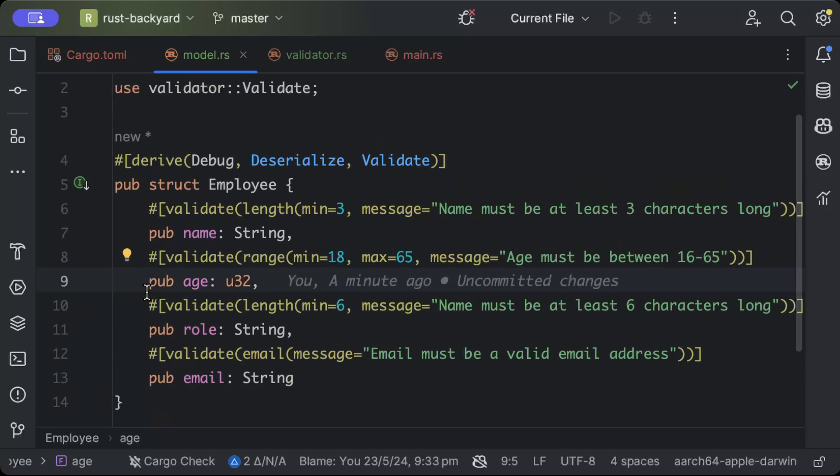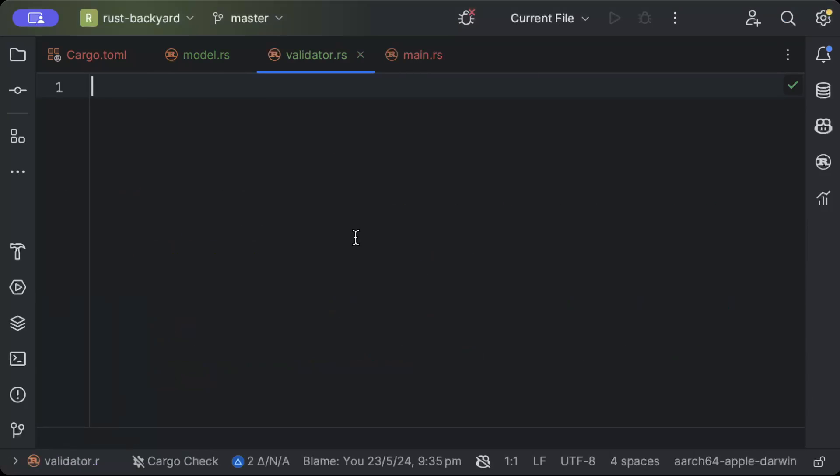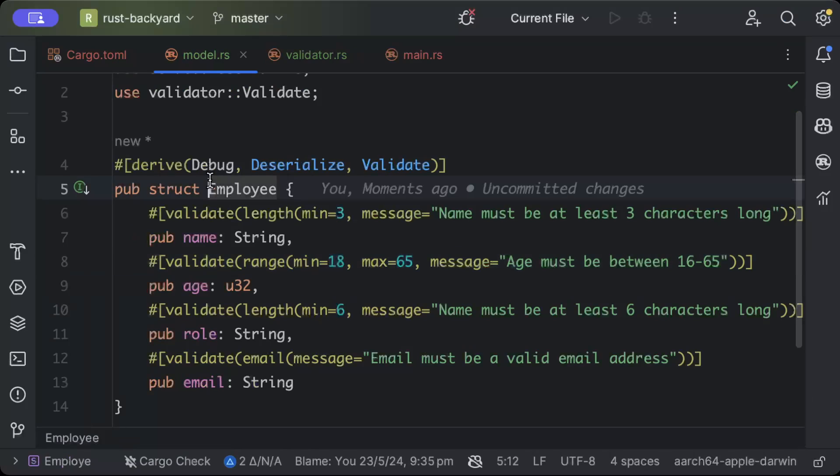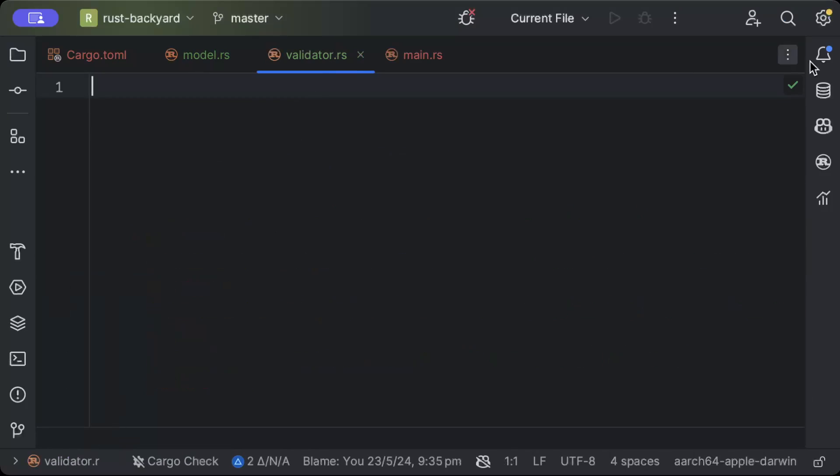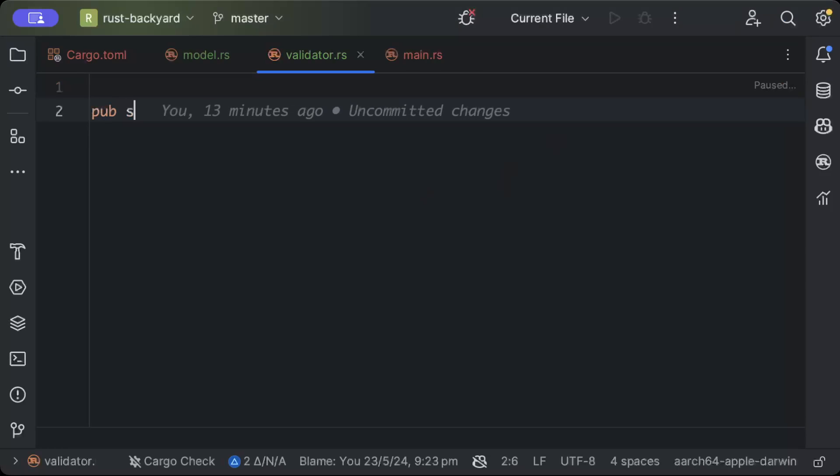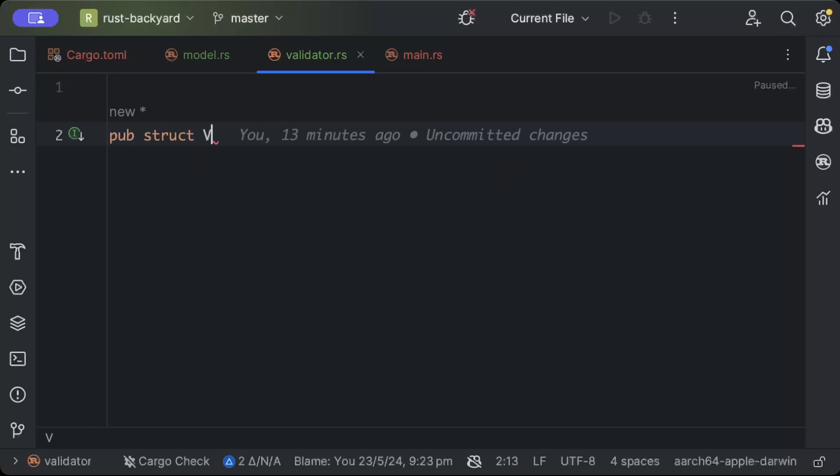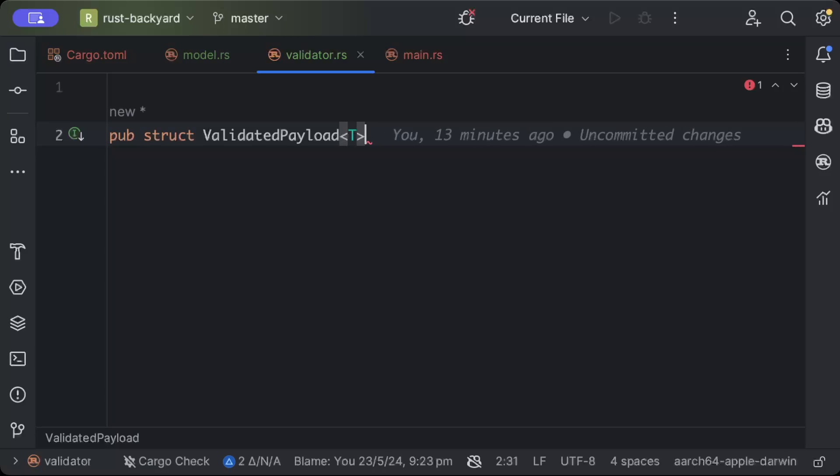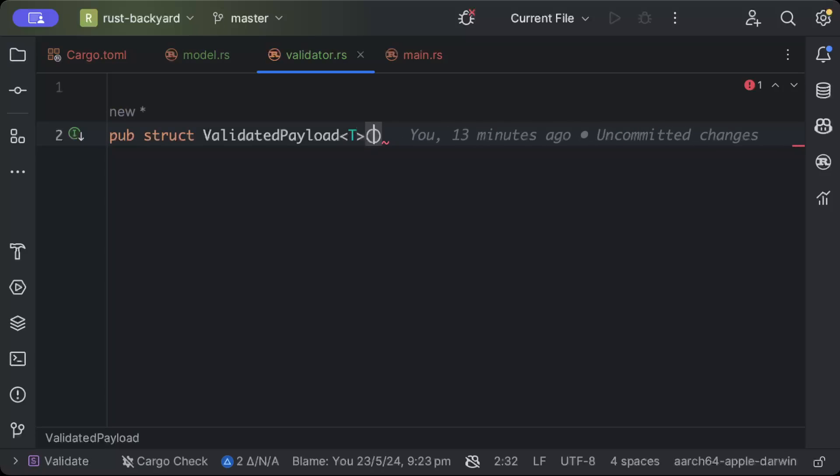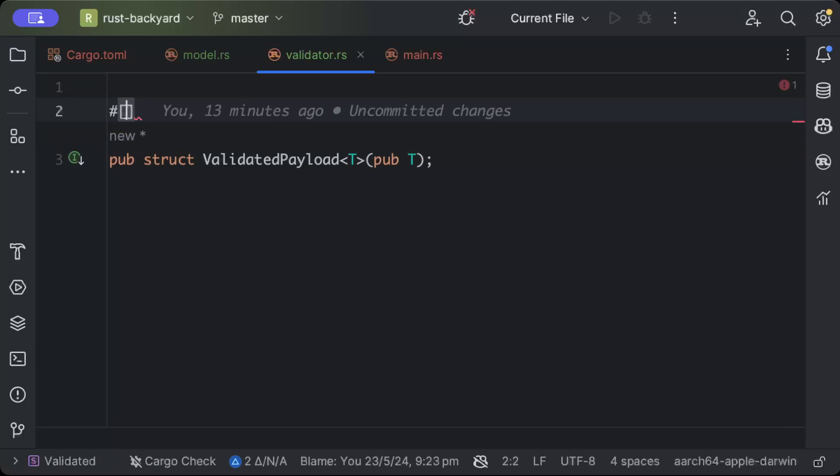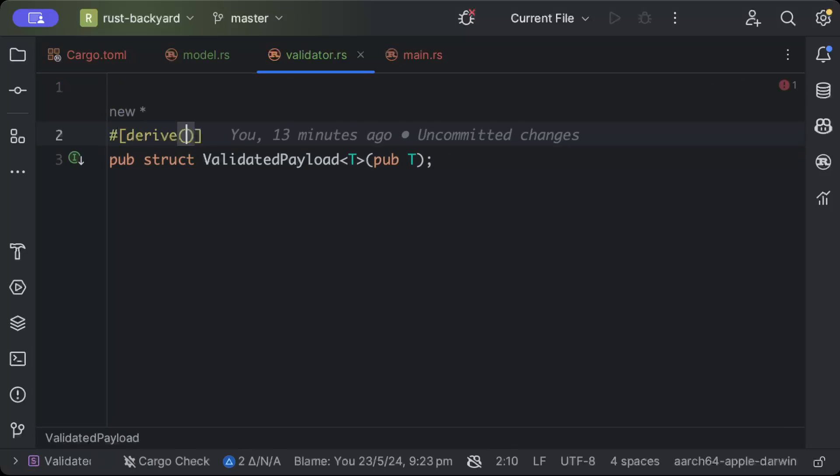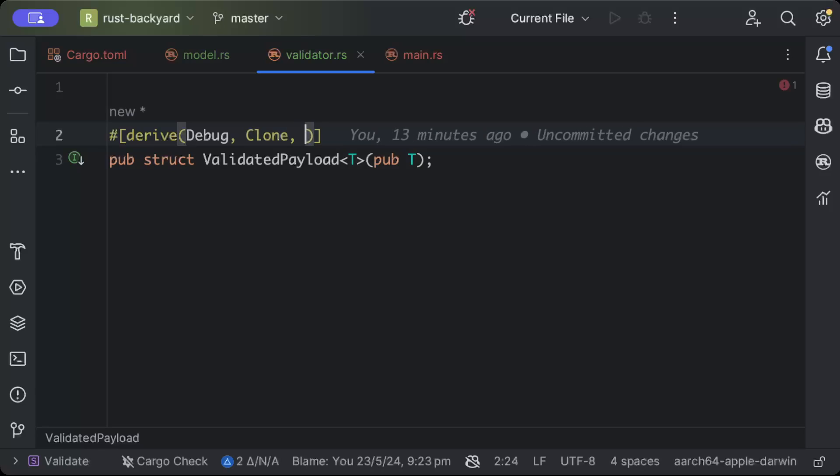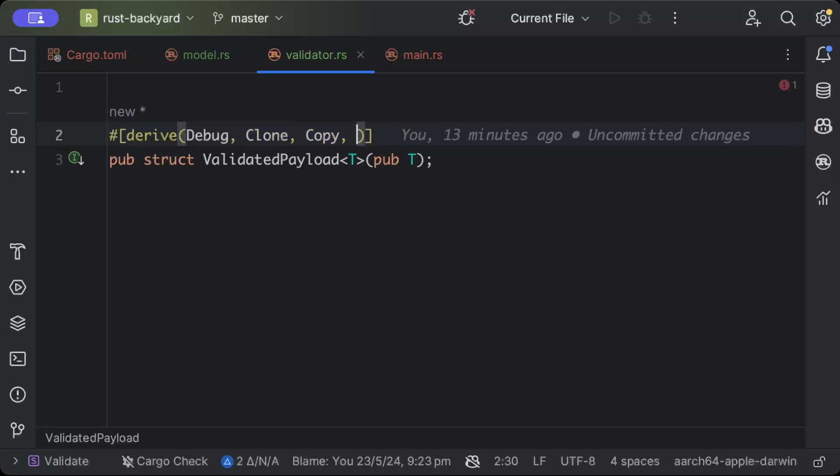Now let's go ahead and add our validator layer. Your application has one model or even 20 models or 100 models - you can use one single validator layer to literally validate all of your payloads. We'll say pub struct ValidatedPayload<T>, and here we'll say pub T, so derive Debug, Clone, Copy, and Default.